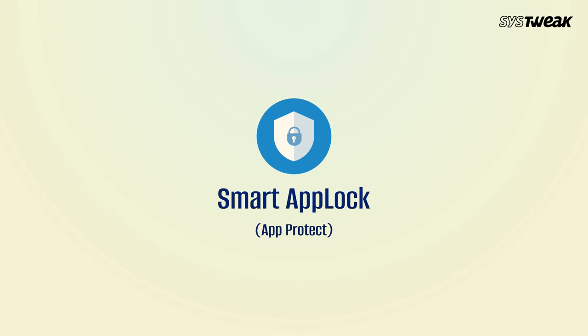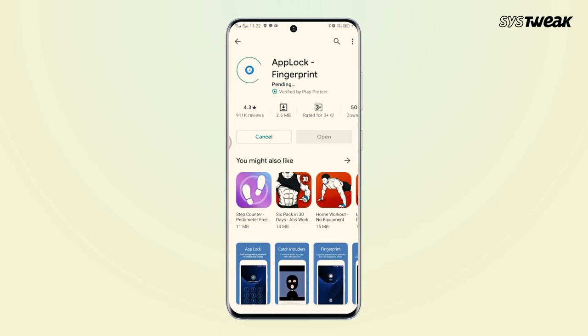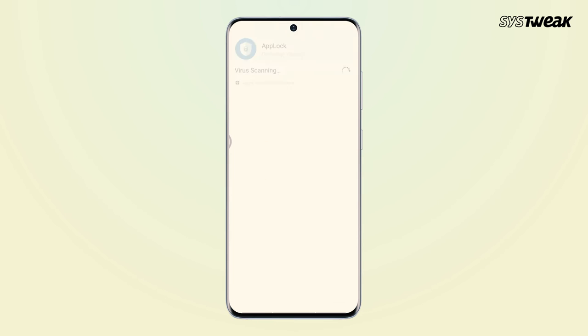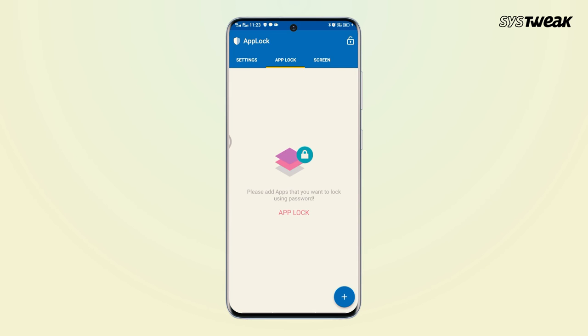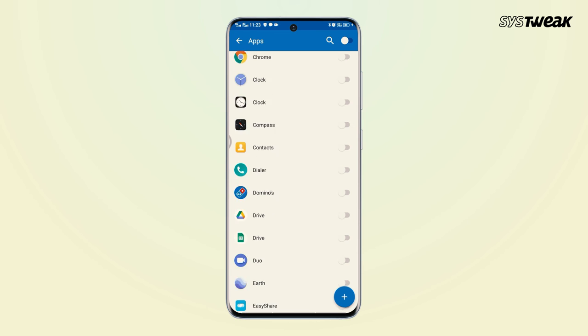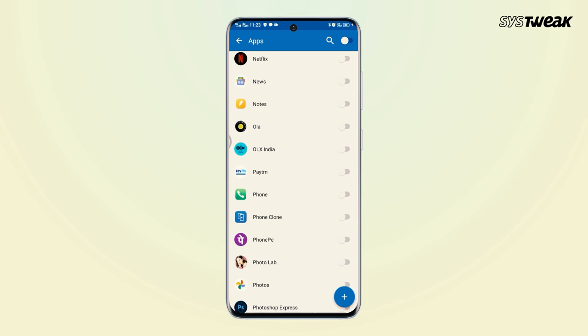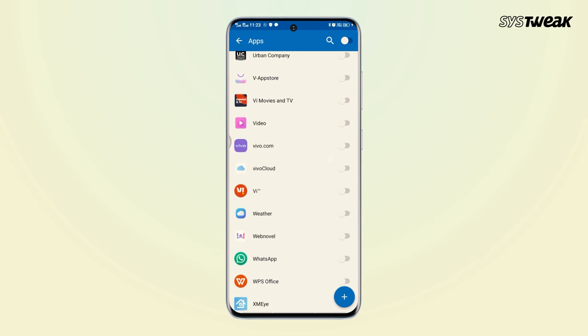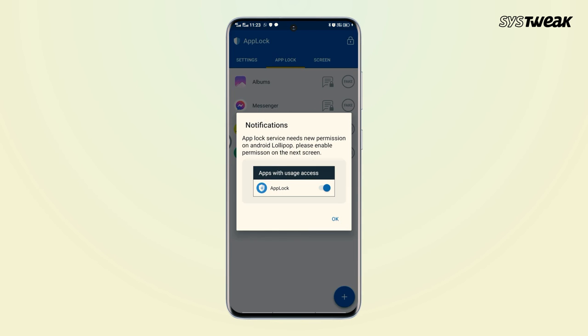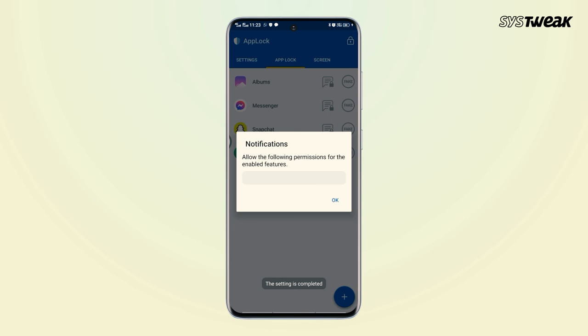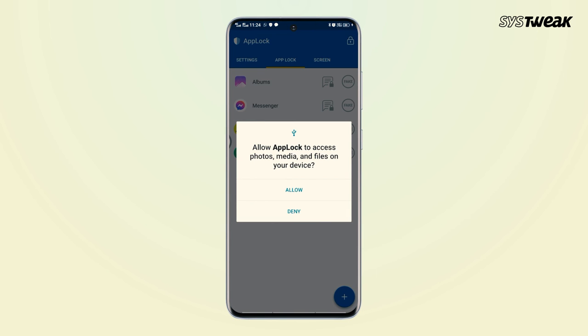Smart App Lock is an ultimate privacy guard and Android app locker to prevent unauthorized access. The application also helps in hiding and encrypting your personal photos and videos with its inbuilt gallery vault feature. It shows intruder alerts and instantly takes a picture when someone else tries to enter your locked apps with invalid passwords. Similar to other app lockers, it supports PIN, pattern, and fingerprint authentication.